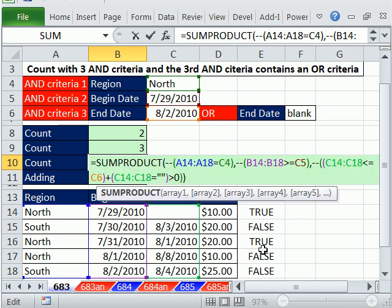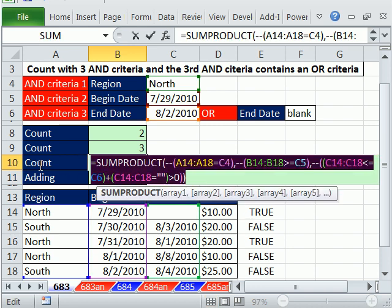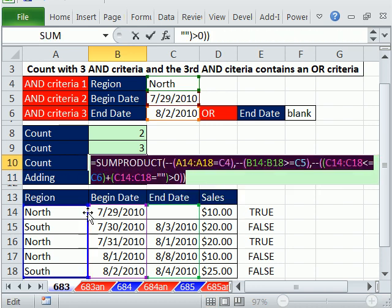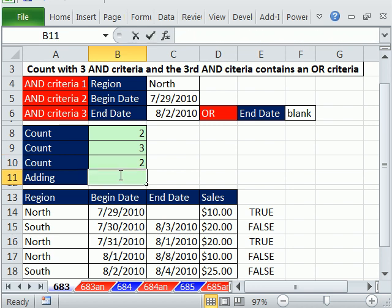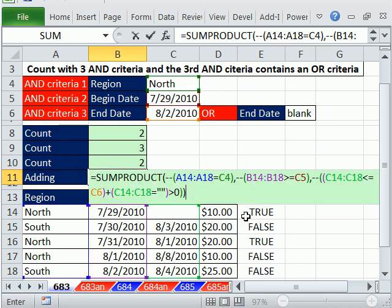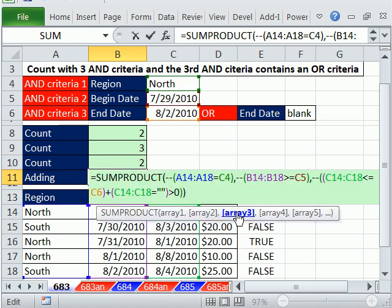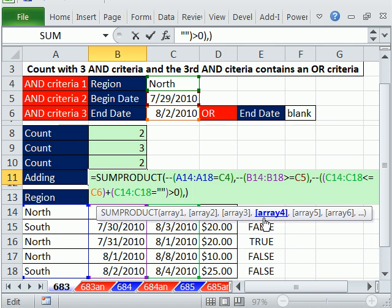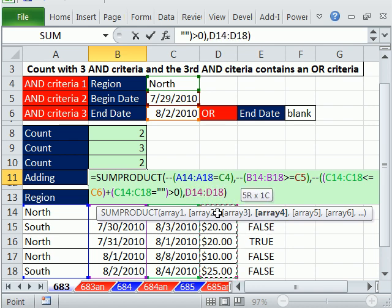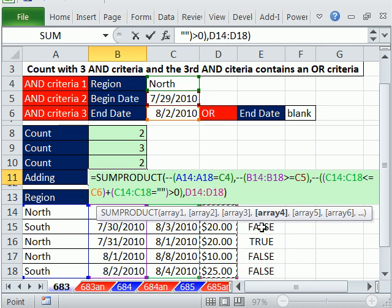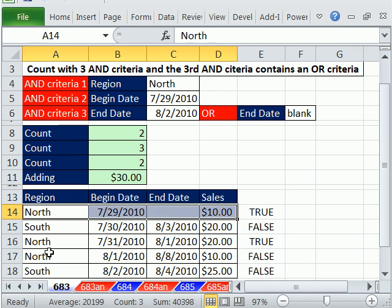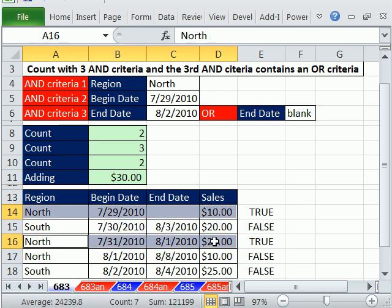All right, I'm adding. What if we wanted to add this column here? Well, we just take this formula right here. And we'd have to add, there's array 3. We'd have to add one more array. We'd simply add that right there and then Enter. And we get $30. Sure enough, that one and that one is 30.